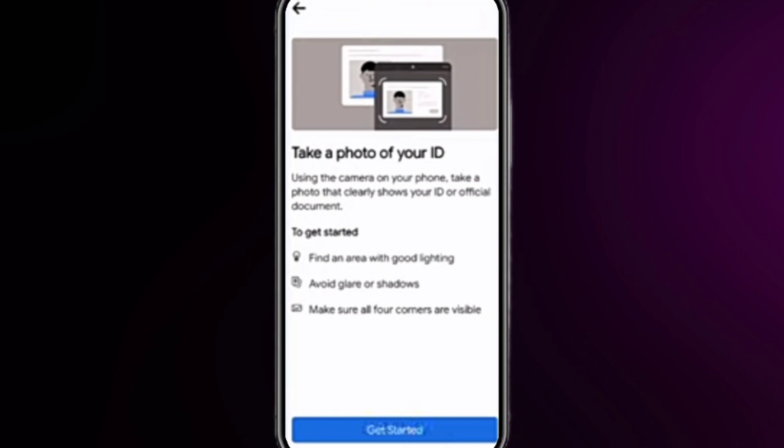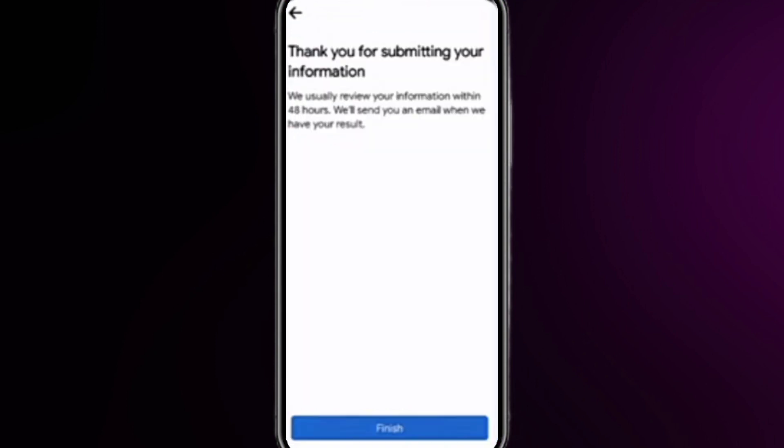After clicking 'Get Started' and uploading the picture of your ID card, you will see a 'Thanks for submitting your information' message. Click 'Finish.' Within 24 hours your problem will be fixed and your Facebook account will be back. This is how to get your Facebook account back — I hope this video was a big help, thanks for watching.